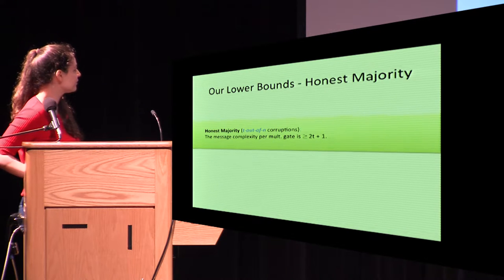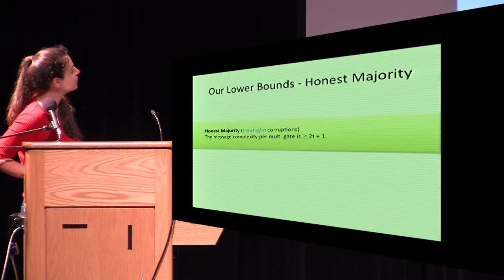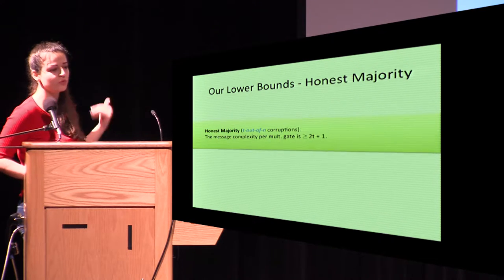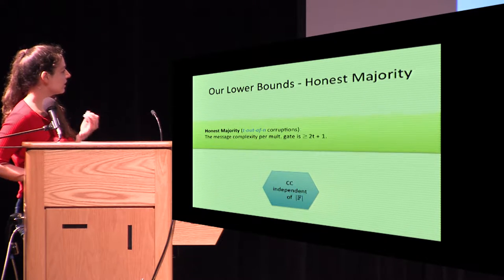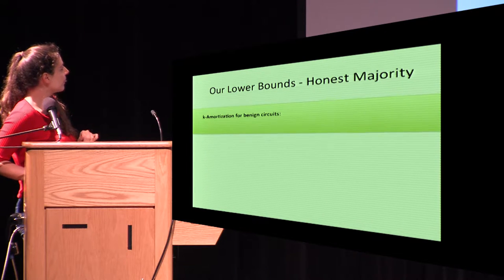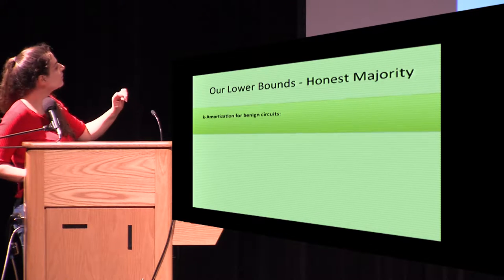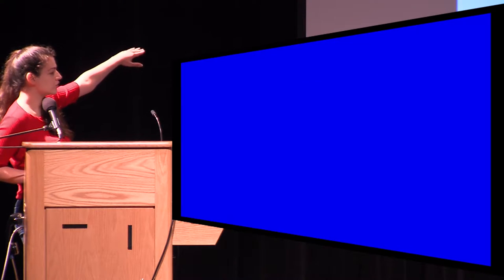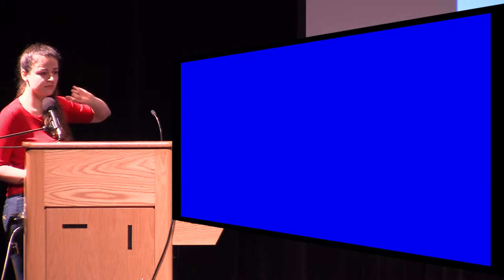Here is our lower bound in the honest majority setting. We prove that the message complexity per multiplication gate is 2t+1. Basically, we have to communicate per multiplication gate. We also show this bound doesn't grow with the size of the field. We can have nice circuits where, if we have k multiplications and the number of players grows with k, we can do all k multiplications at once using packed secret sharing.